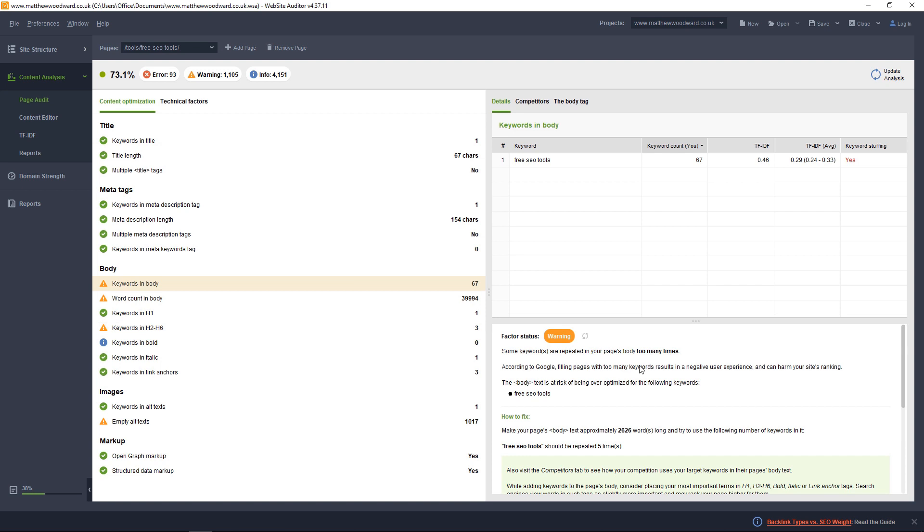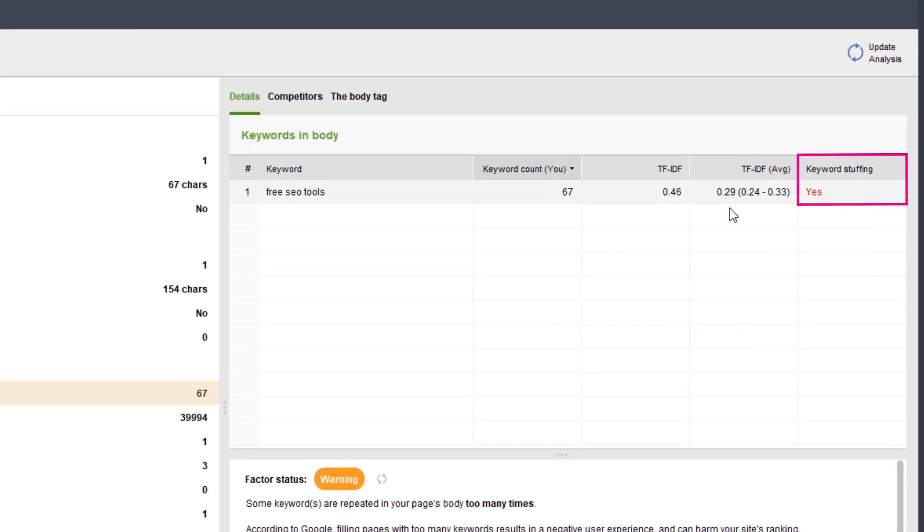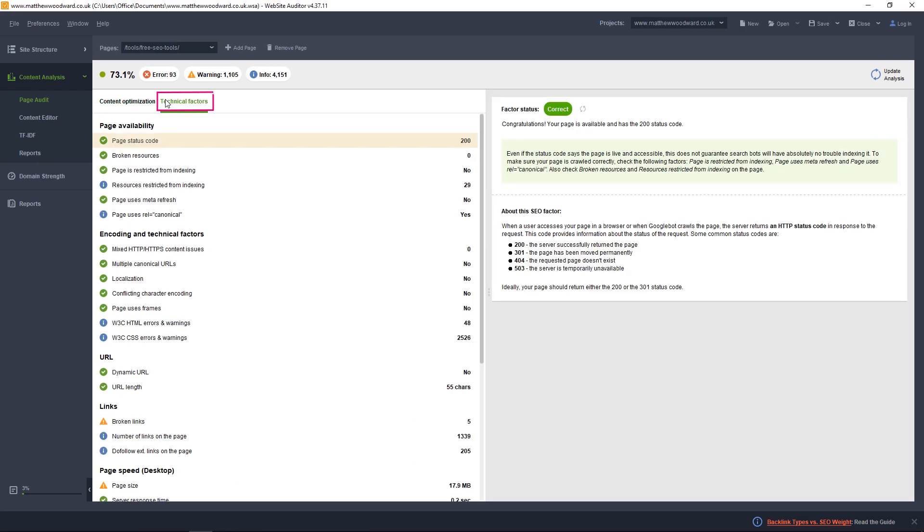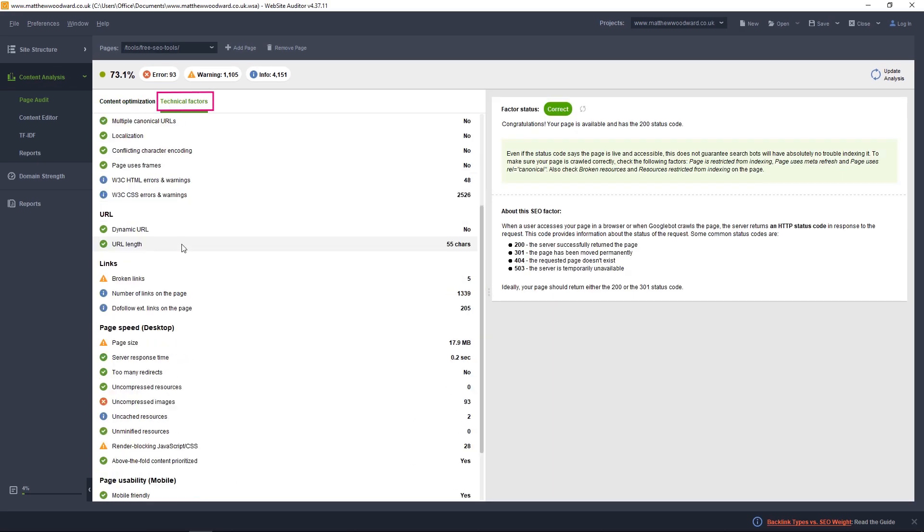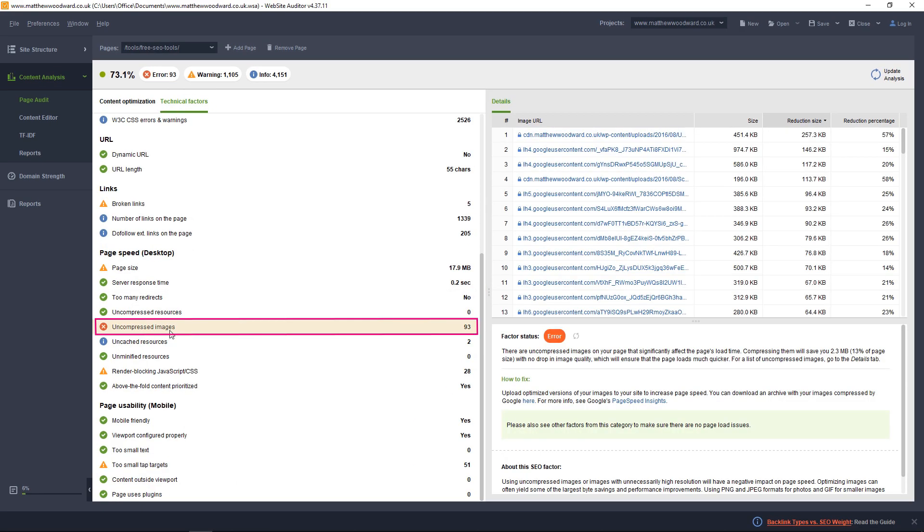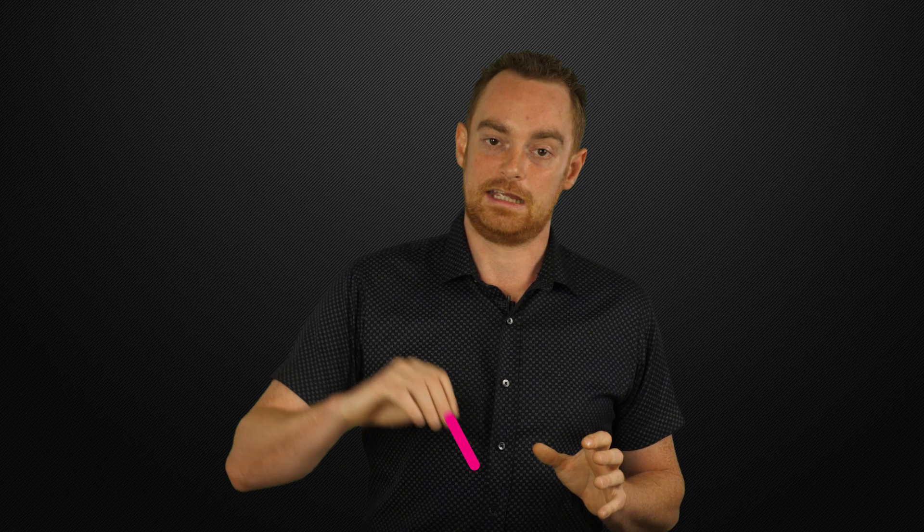For example, my free SEO tools post is likely over optimized, and if we click on the technical tab, you can see it's also suffering from a problem with uncompressed images. All you have to do is work through each of the pages you want to increase rankings for on your site, and take care of the problems you find.